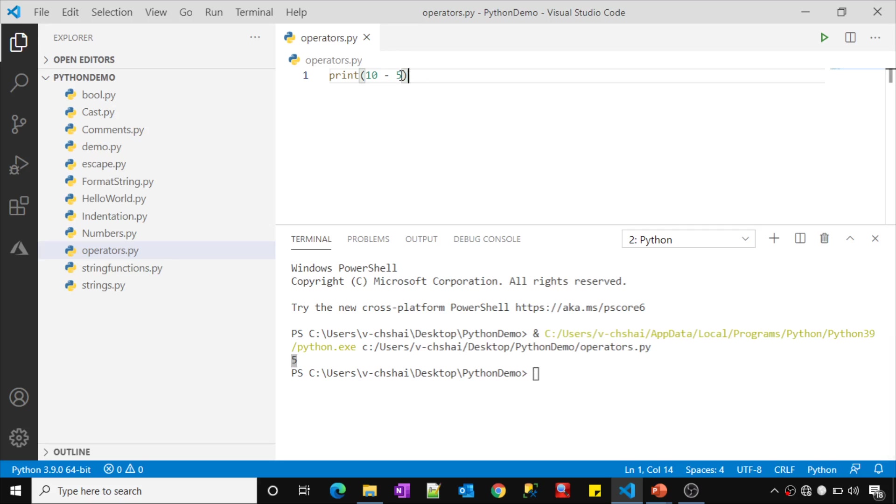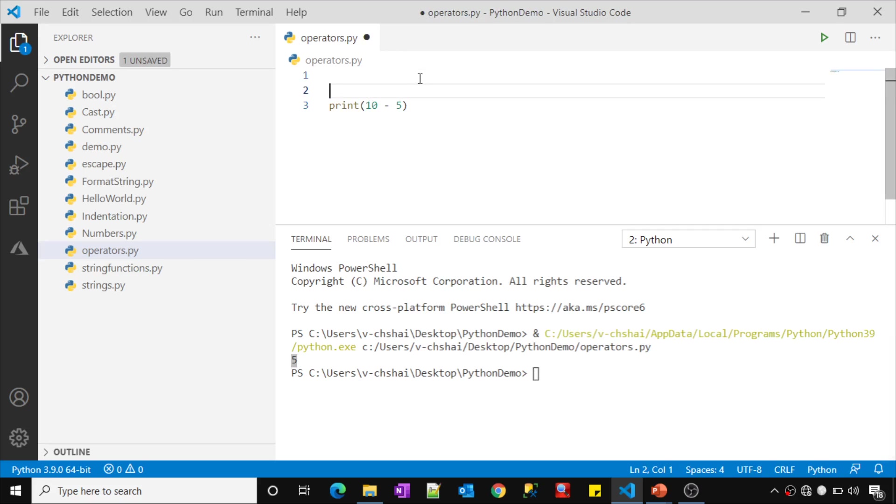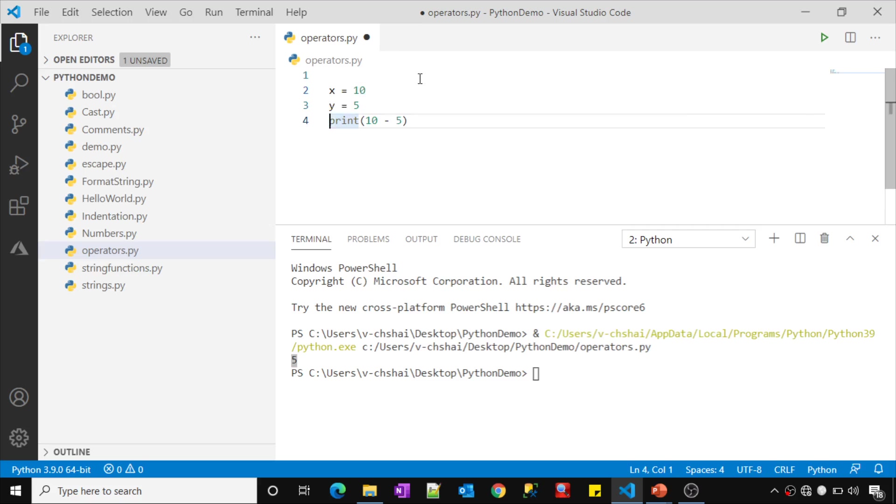Not only on values, you can perform operations on variables also. Let's assume I have a variable x with value 10 and a variable y with value 5.